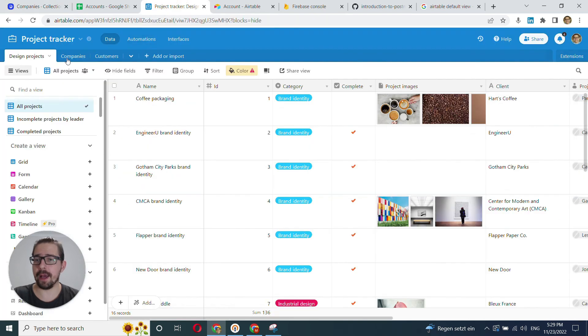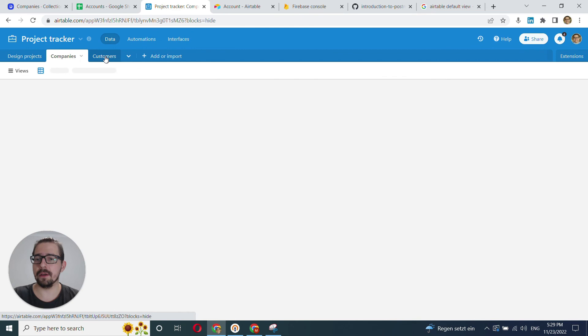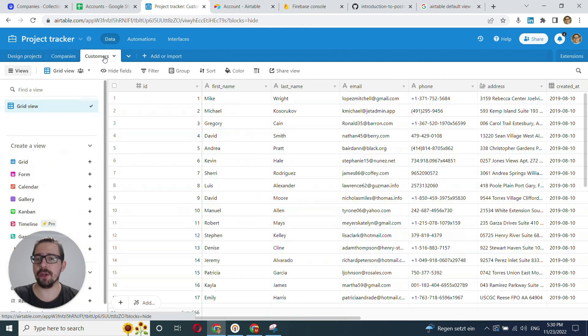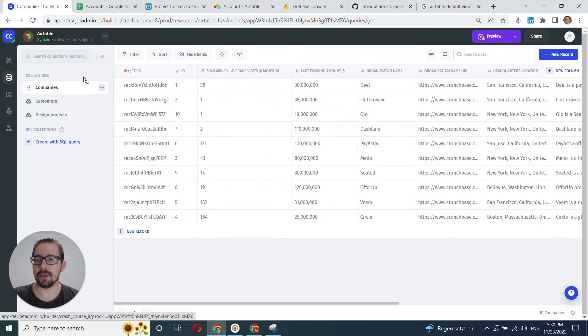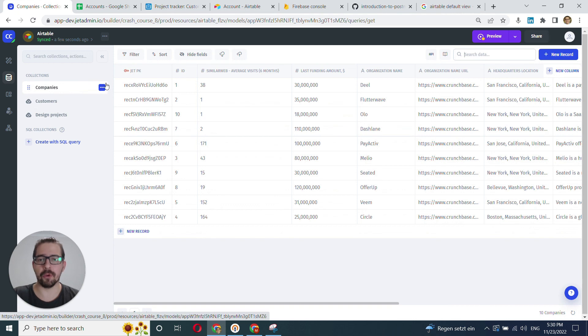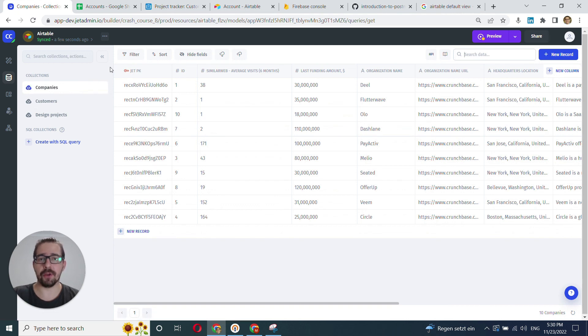So I had three tables, three collections here. And all of those collections have been imported. So now I can start working with them. Great. So that was it. Thank you very much for your time. Have a great one.